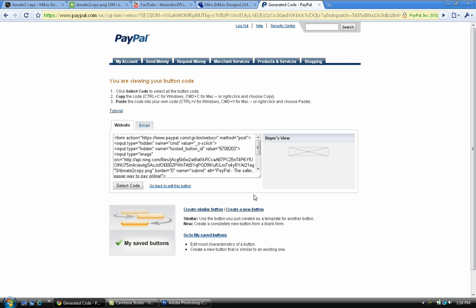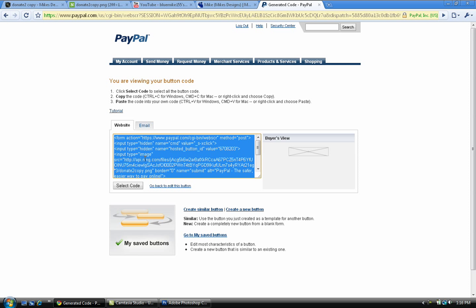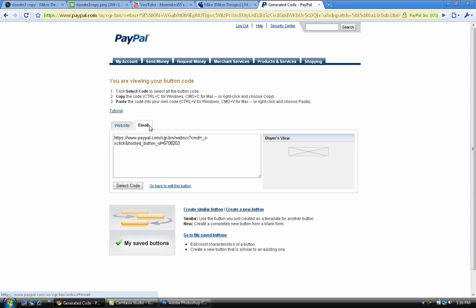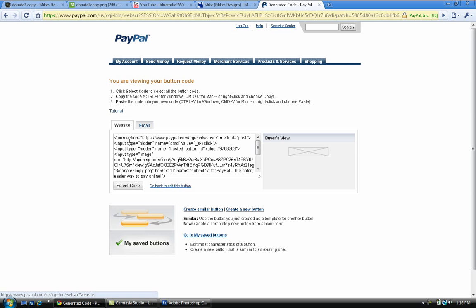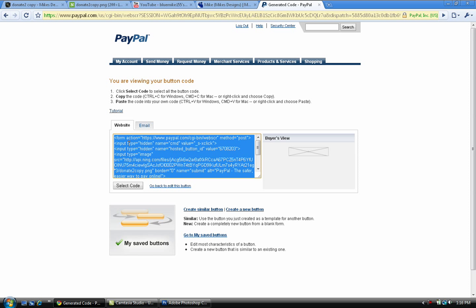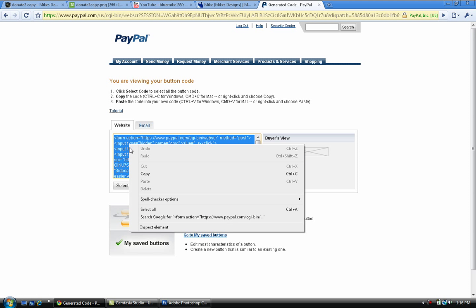Once you've done that, you have the HTML of your button. You can post that on your website, or if you're a frequent emailer and you email a lot of your friends or clients, you can copy that URL and paste it into the email. In this case I'm gonna copy the HTML.